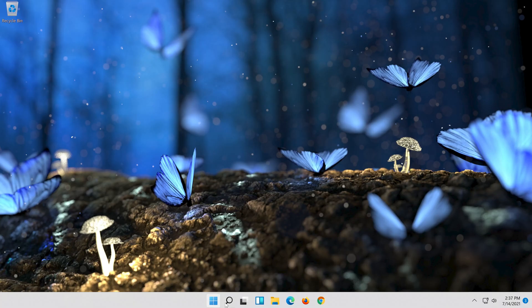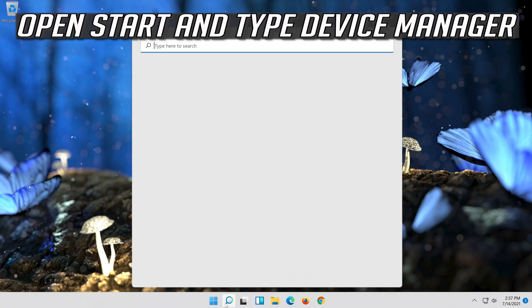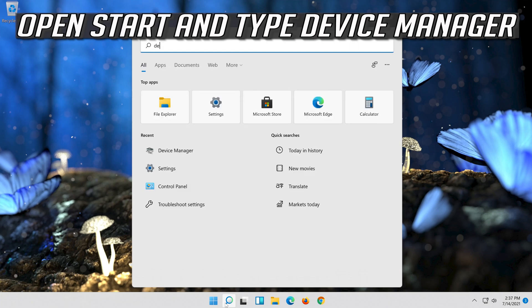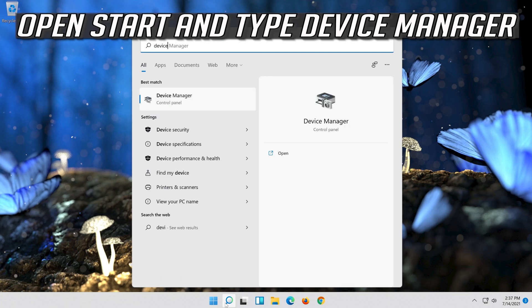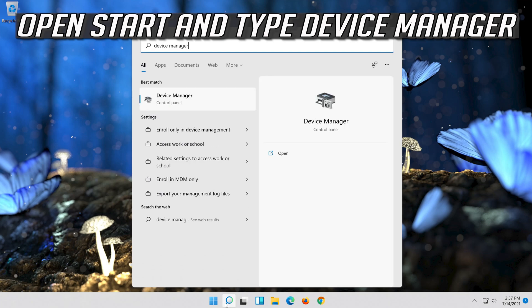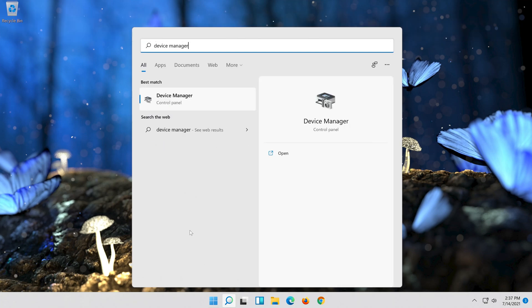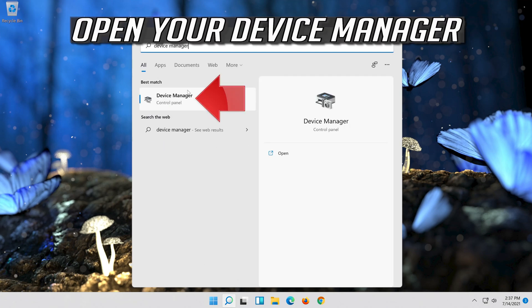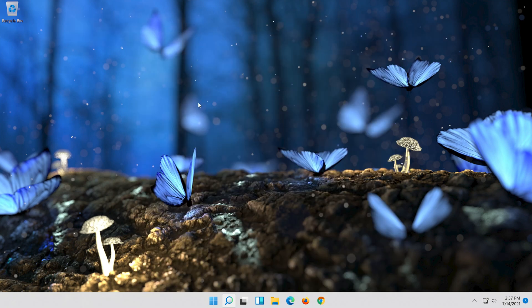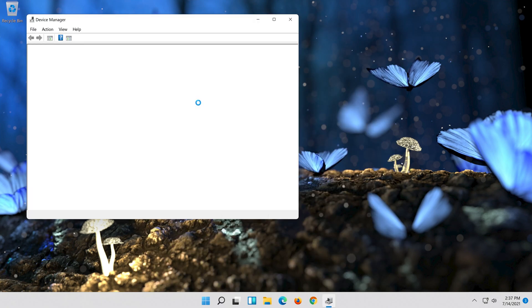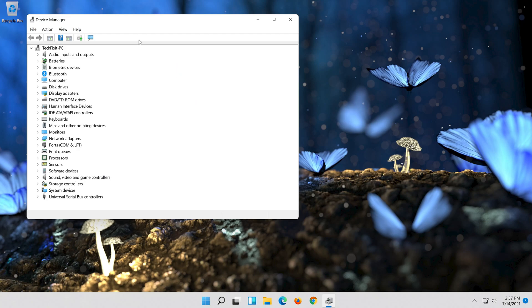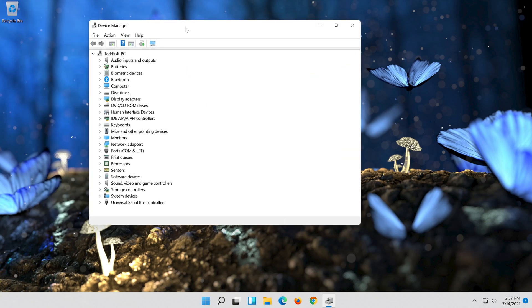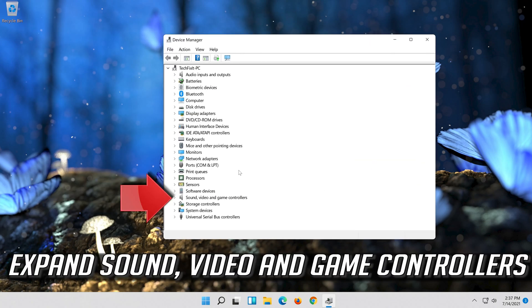If that didn't work, open start and type device manager. Open your device manager. Expand sound, video and game controllers.